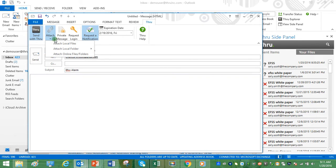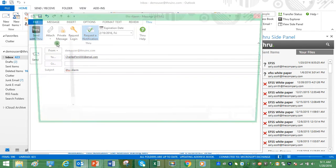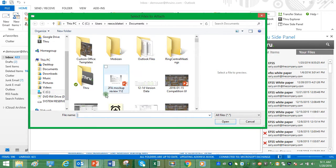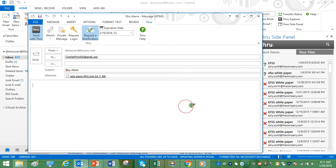We can attach a local or online file or folder. Here it's going to be a local file. Once that's been selected, click Open to attach.